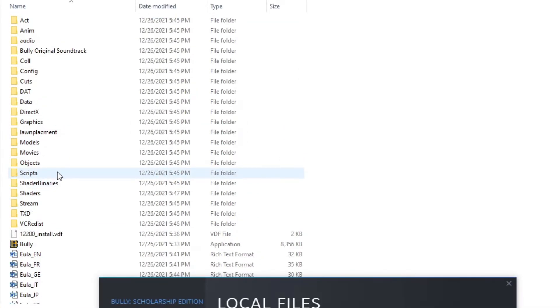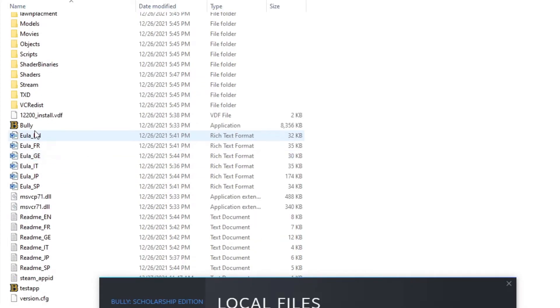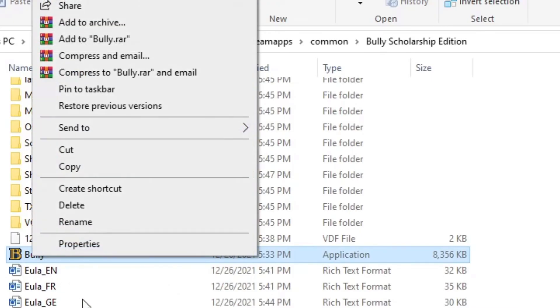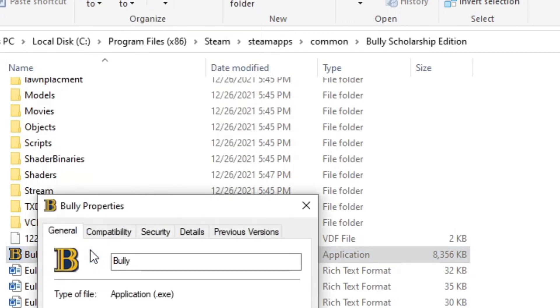You'll see all these files. You want to go over to the one with the Bully logo and you want to right-click it and press Properties.